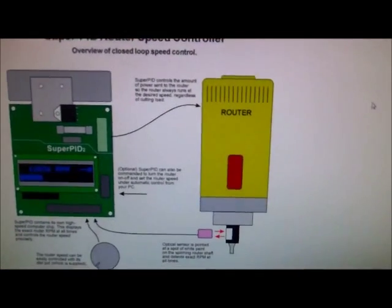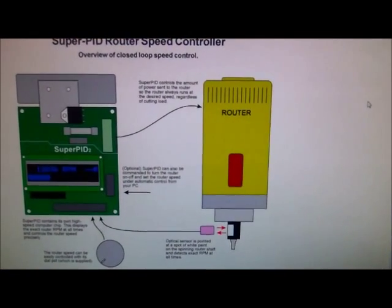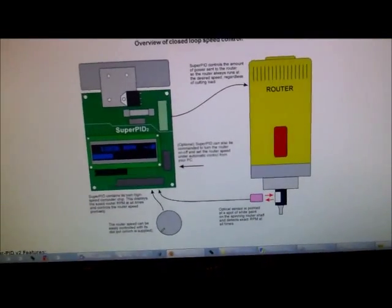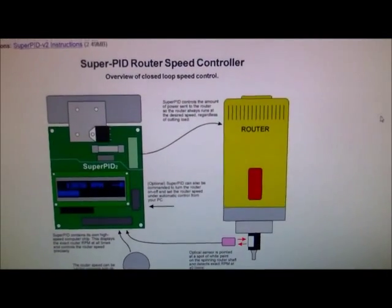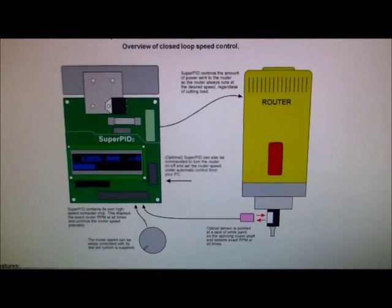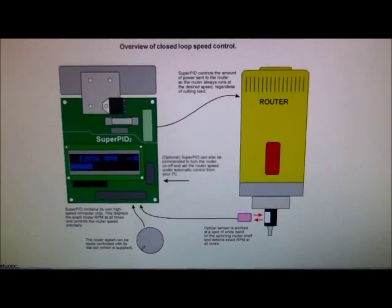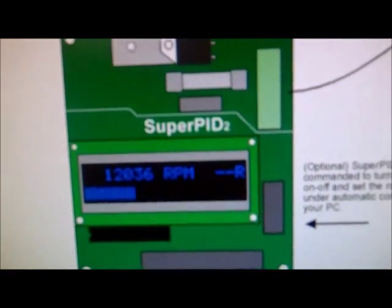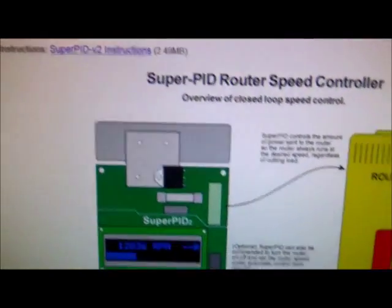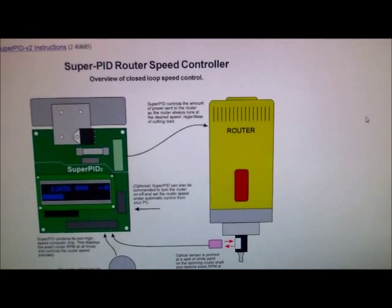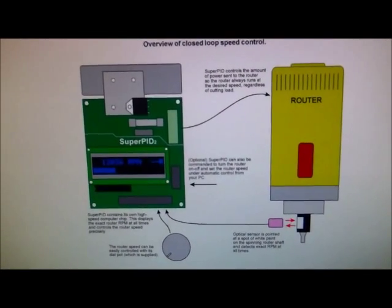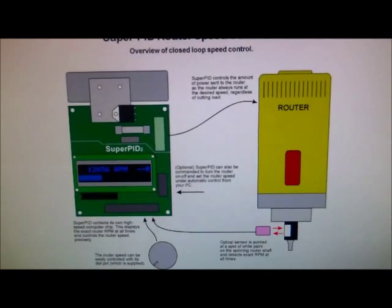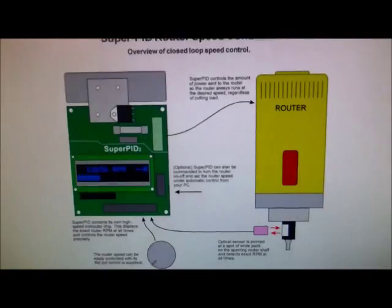So the router always runs at the desired speed regardless of cutting load. If you're digging in aluminum or wood, normally your router would slow down, sometimes even stop depending on your passes, your drill or routing passes. So this allows it to speed up. You control the speed of the RPM and it will maintain. I've seen other good videos out there for the Super PID that show the advantages of it. It's an overview of the closed loop speed control.